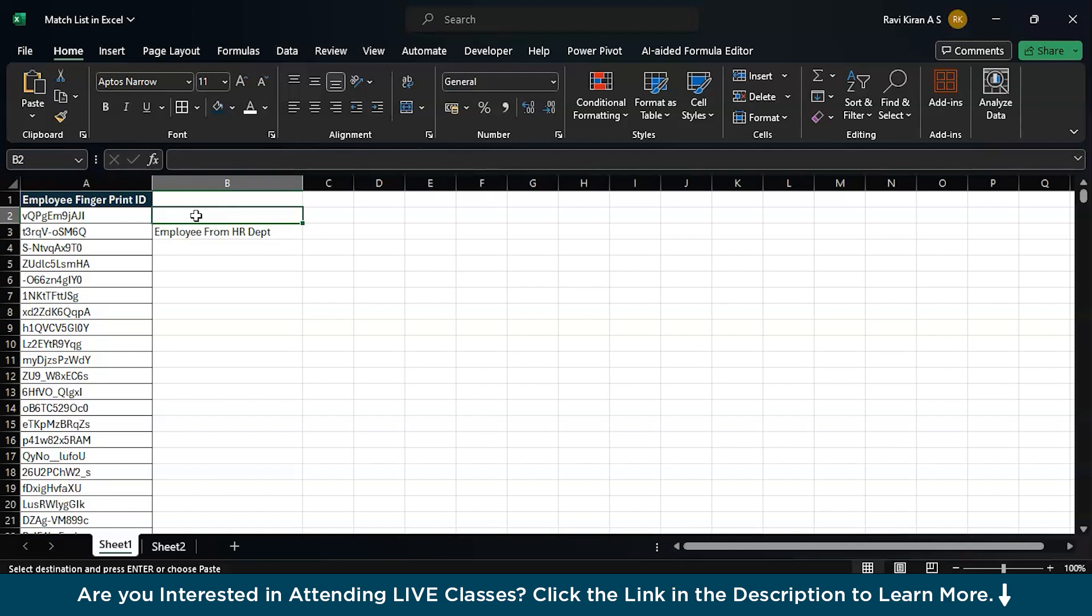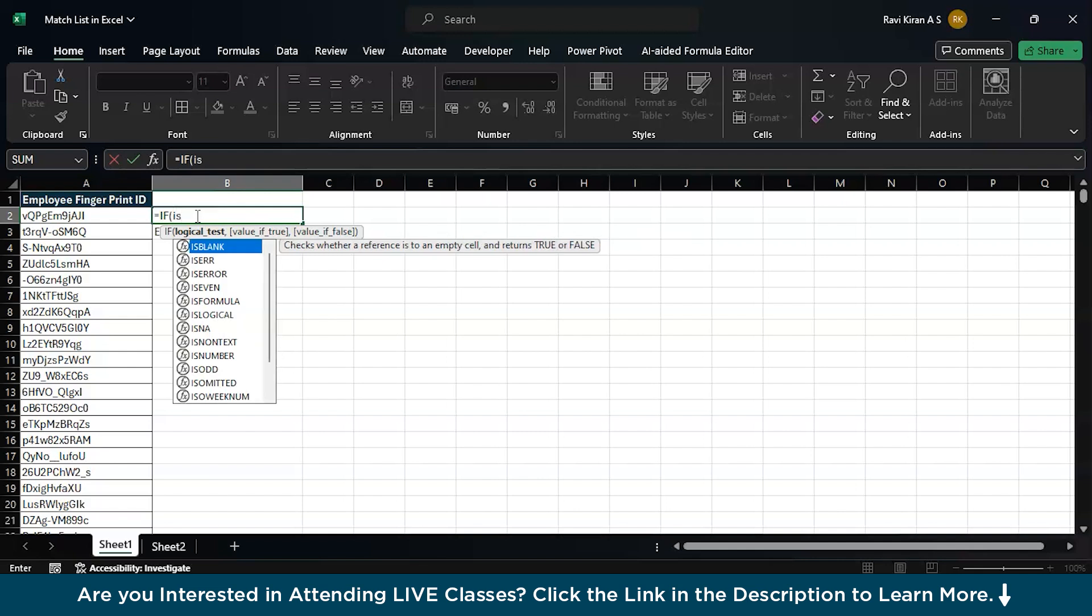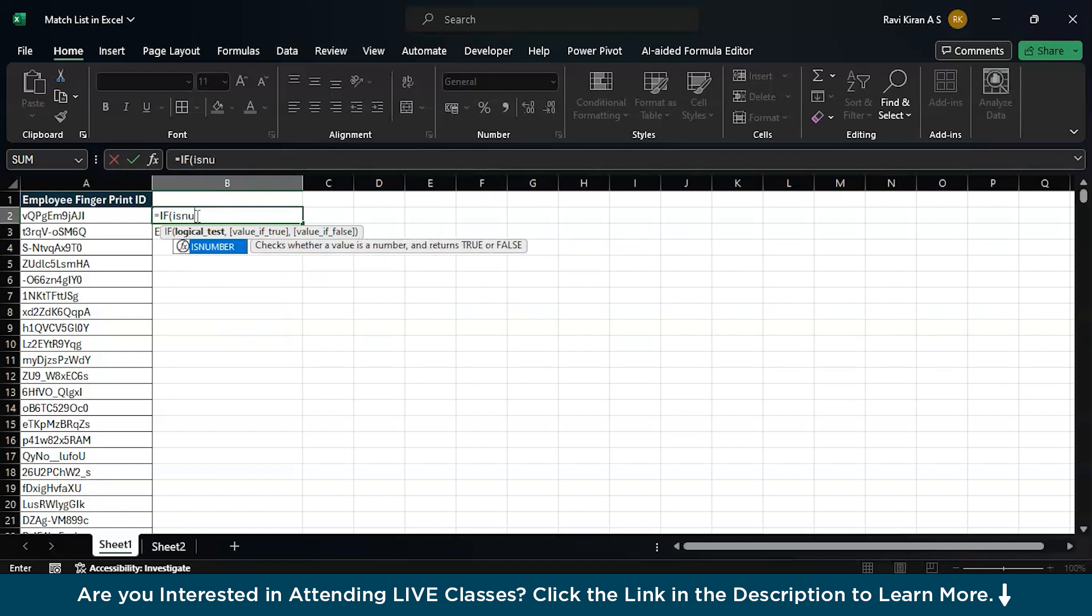Now, let's do that quickly. Let me write the formula equals to if condition, press tab to select it. Now, the logical test is isNumber. You might be having a question, isNumber.